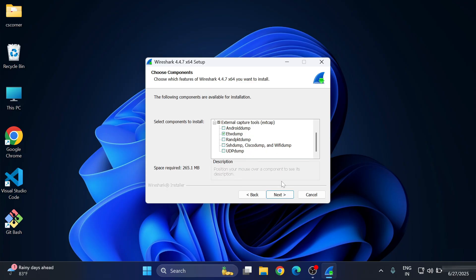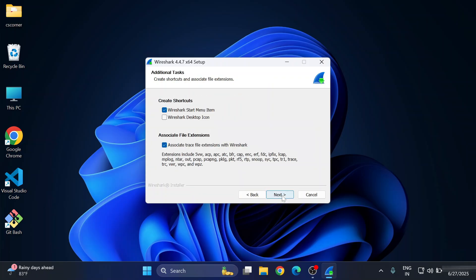Then click on Next button. Now here, if you want to create a shortcut on desktop, select this second option: Wireshark Desktop Icon. Keep the remaining one and click on Next button.